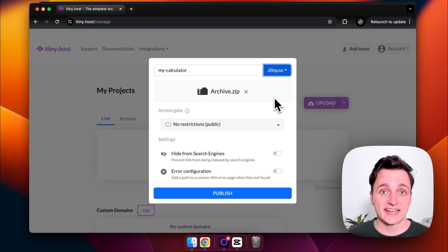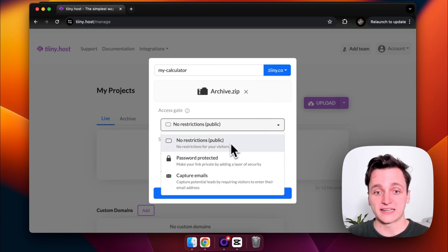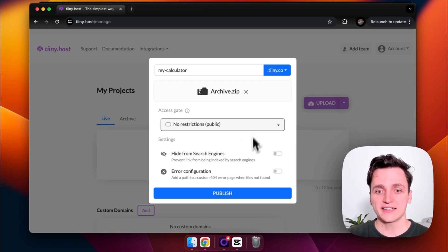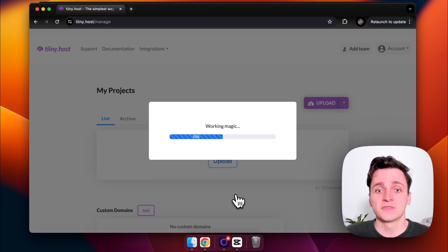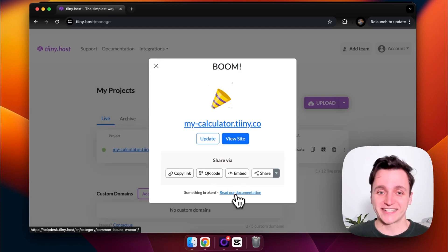There's also some access gate restrictions we could have, so we could make it password protected or capture emails, but I'm going to leave this all blank. I'm just going to click publish and you're going to see this is super quick. It's actually ready already.